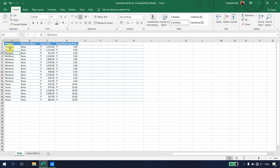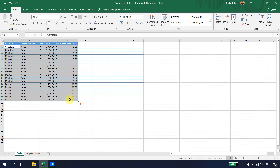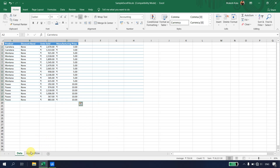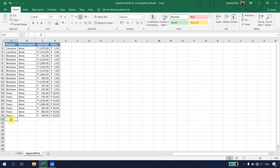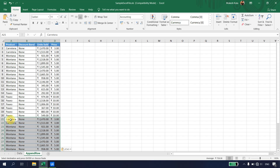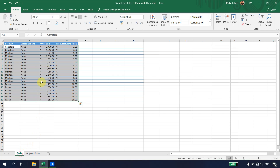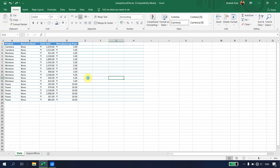The objective here is to append the data from the 'Append Row' sheet below the existing data — similar to manually copying data and using Ctrl+V. We want to accomplish the same thing using UiPath Studio.